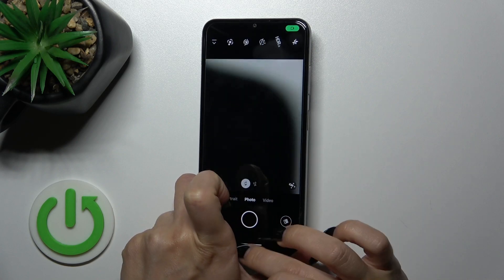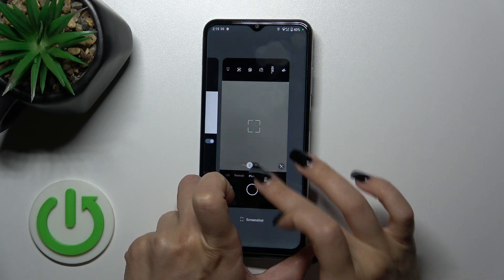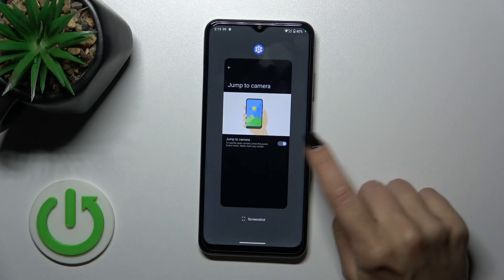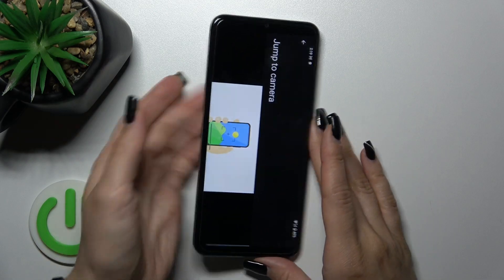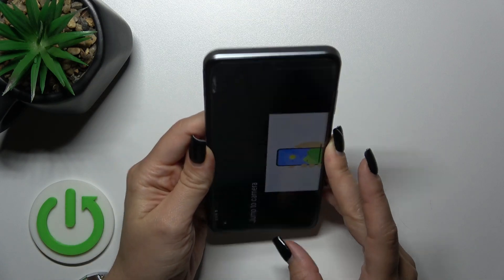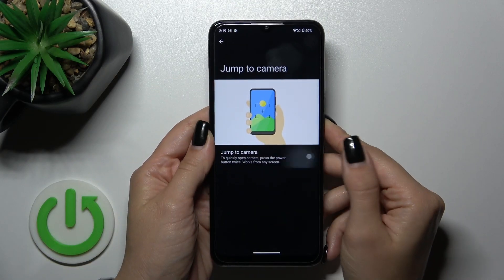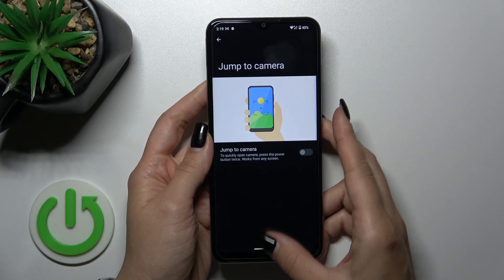We can see that the camera application was successfully activated. If you want to turn it off, just click the toggle the same way, and that's it.